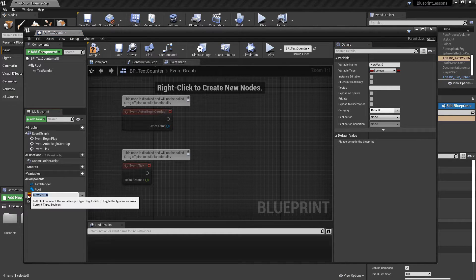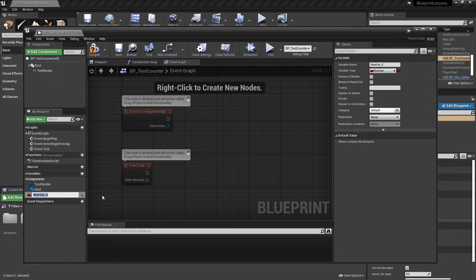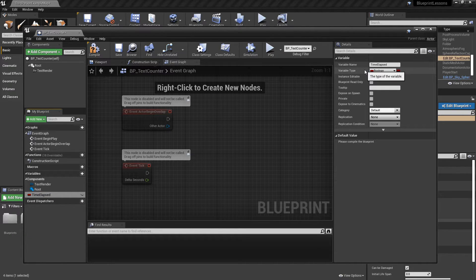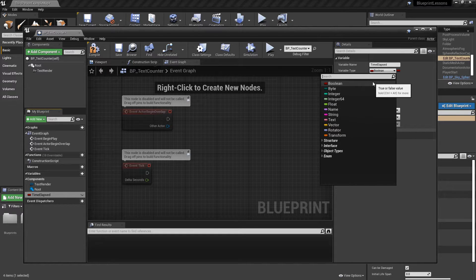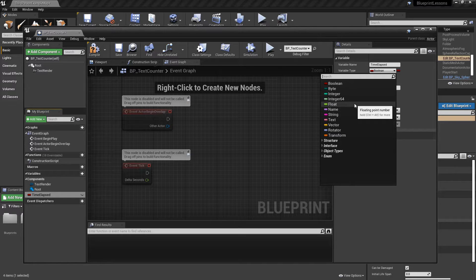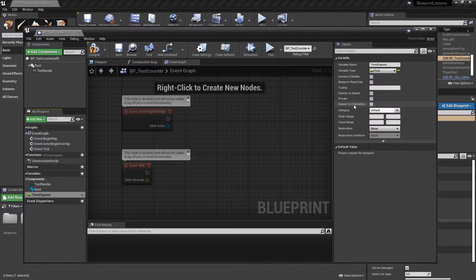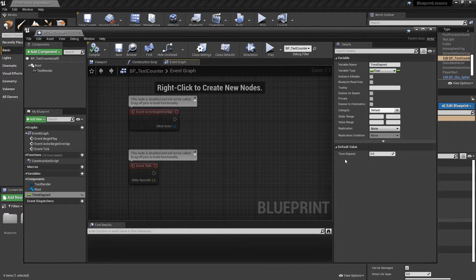A variable will store some information that we can access or change later. By default a new variable is created as a boolean — you can hover over the icon to see what type it is. We're going to rename this to 'time_elapsed'. Over in the details panel we'll change the variable type from boolean, which stores whether something is true or false, to float — a number that can have a decimal value like 0.5 or 1.5, which is useful for time since it's often measured in fractions of a second. After compiling, the default value changes to zero, meaning whenever this object is created it starts at zero.